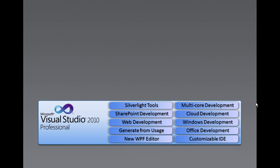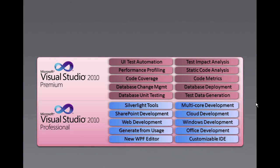Next we have Visual Studio 2010 Premium. Visual Studio 2010 Premium is a complete toolset for developers to deliver scalable, high quality applications, which includes support for offline database development, unit testing, change management, static code analysis, performance profiling, and many other things. Premium also includes all the features in the Professional.